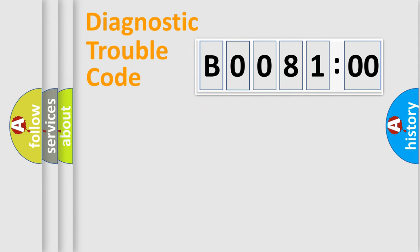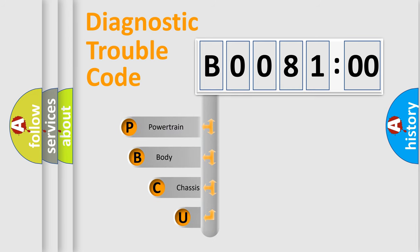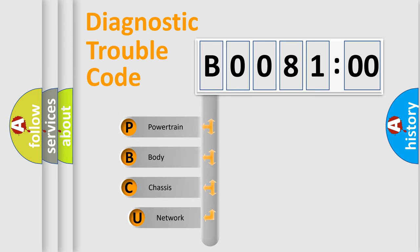First, let's look at the history of diagnostic fault code composition according to the OBD2 protocol, which is unified for all automakers since 2000.